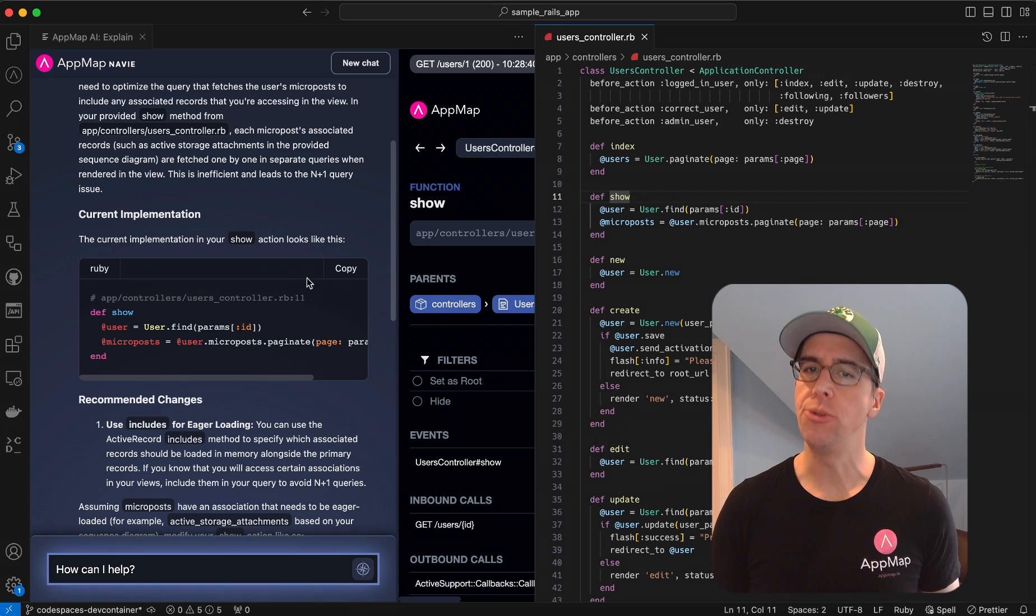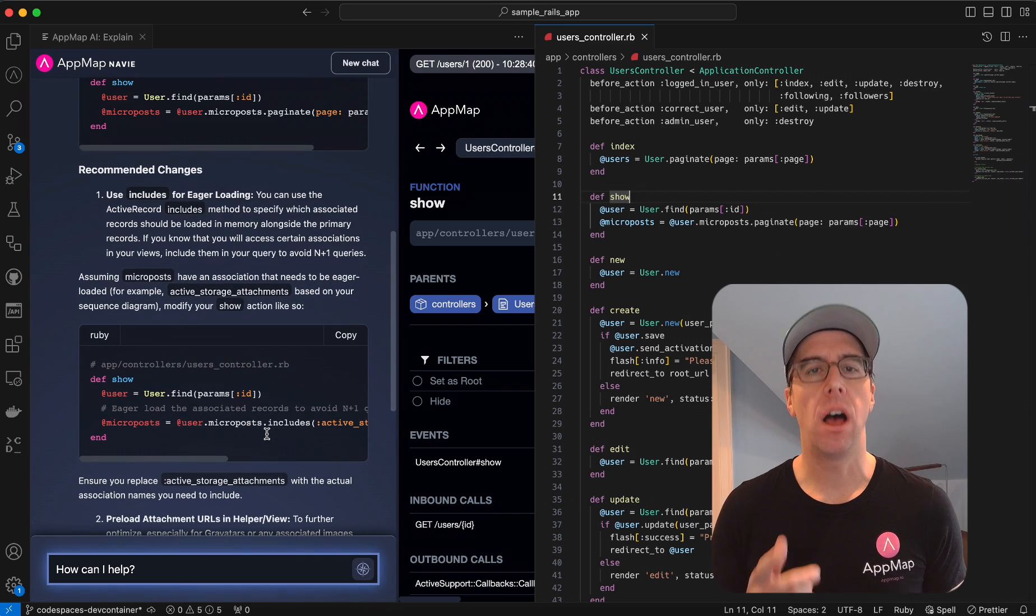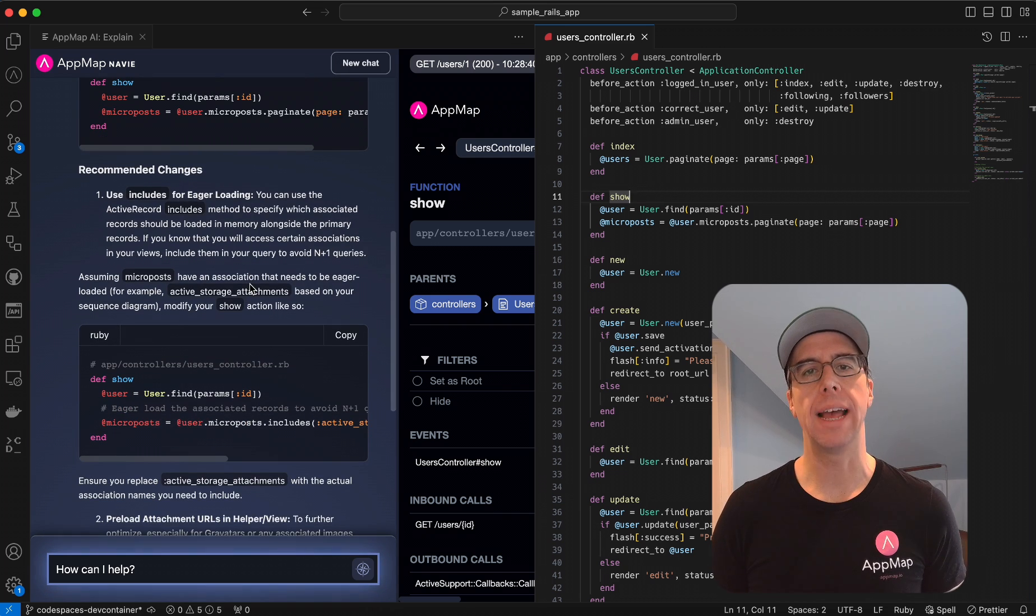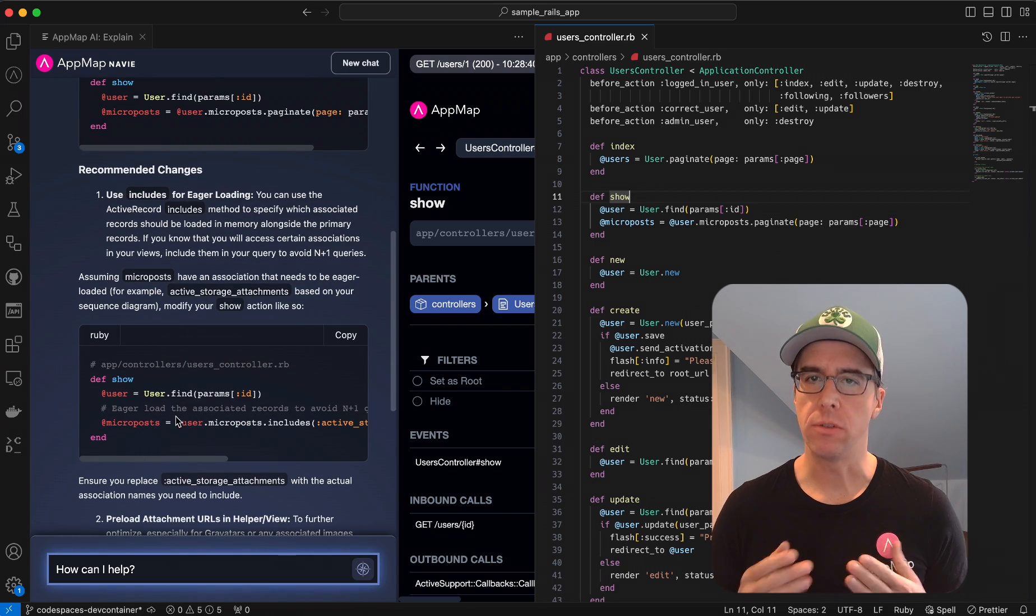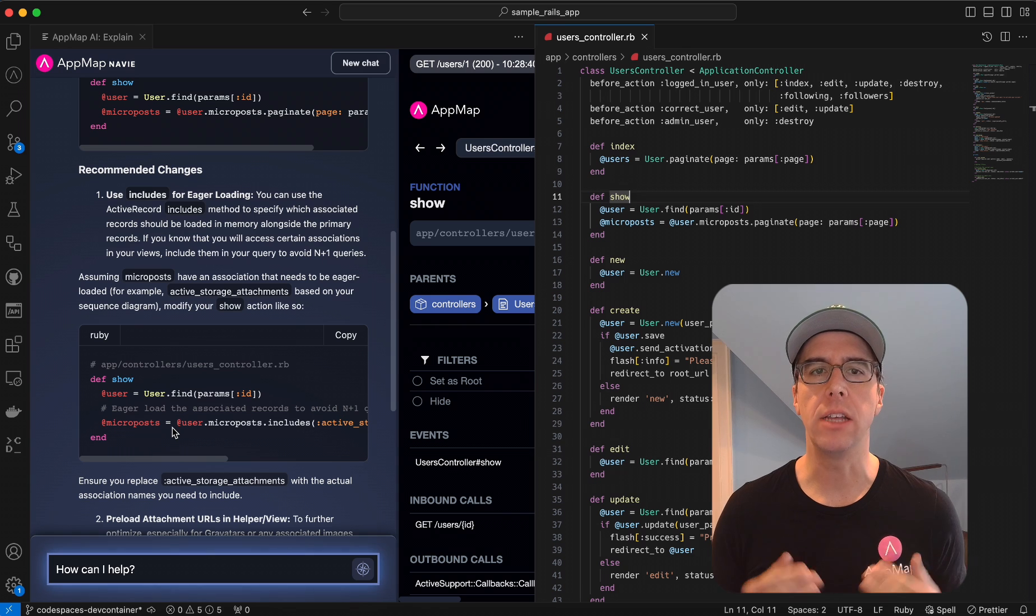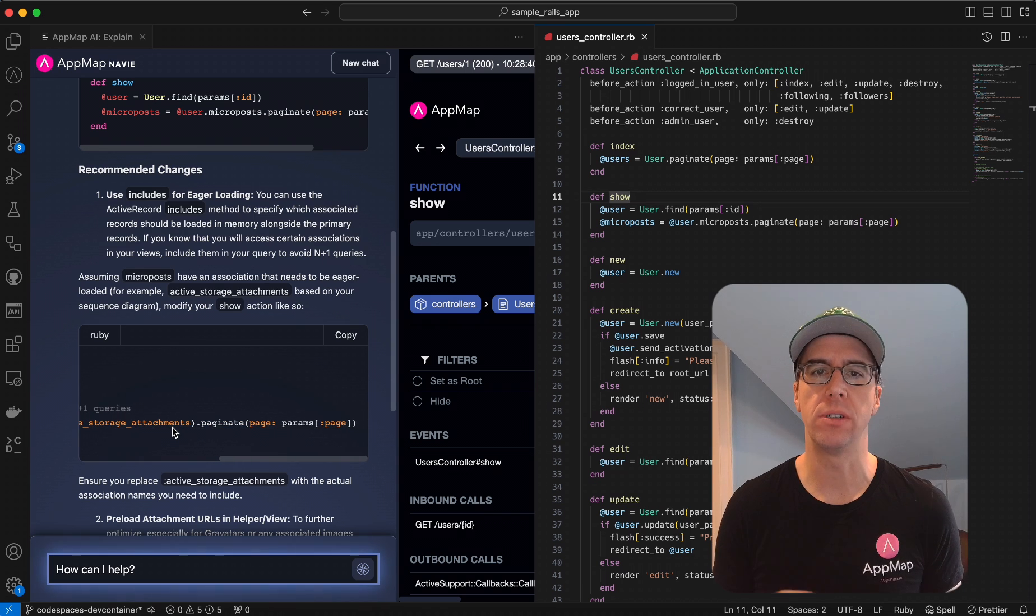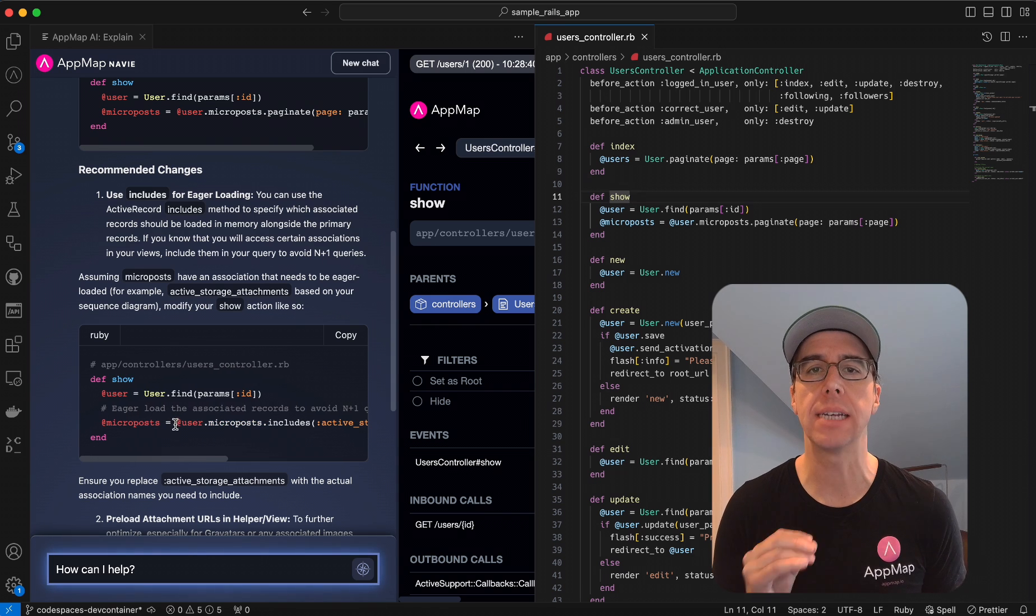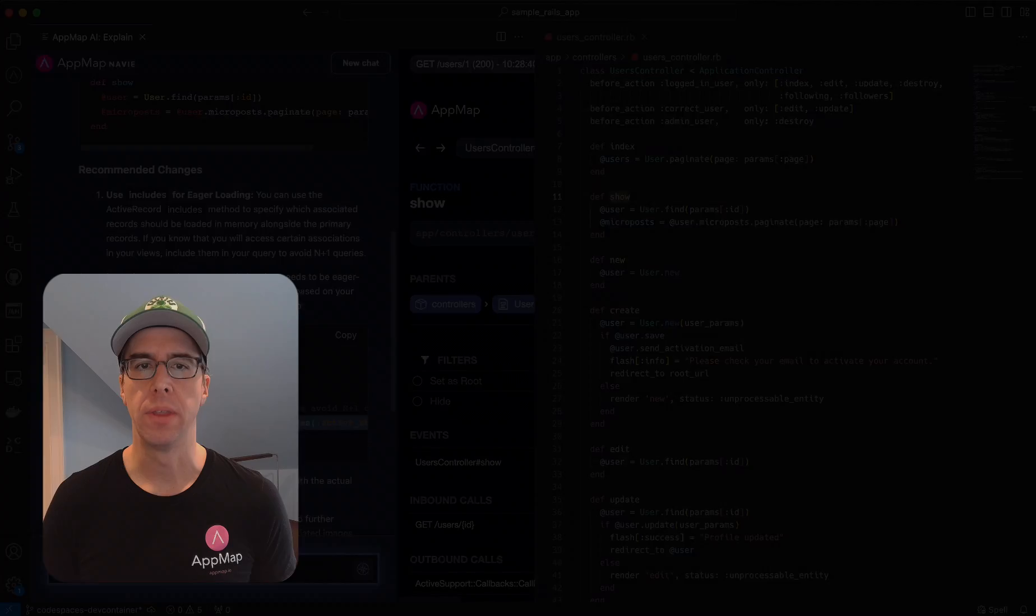Leveraging the unique ability that AppMap has to understand your code's execution at runtime, Navi transforms this data into a powerhouse of hyper-personalized, context-aware insights for AI-assisted coding.